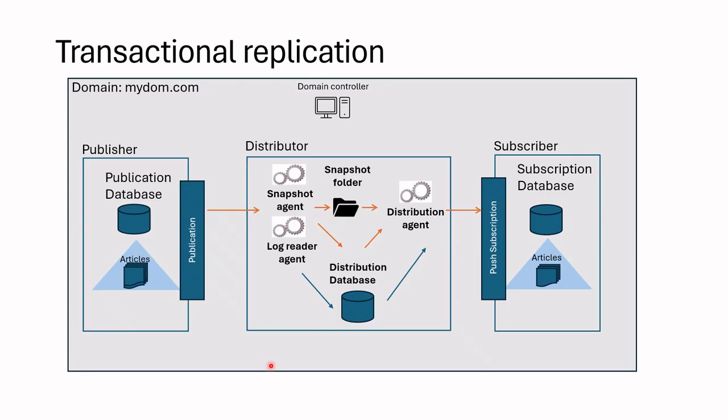I'm going to build the following architecture. I will have a domain with domain name mydom.com and domain controller. I will have a separate publisher, distributor, and subscriber. Let's get started.